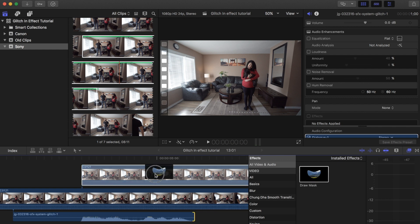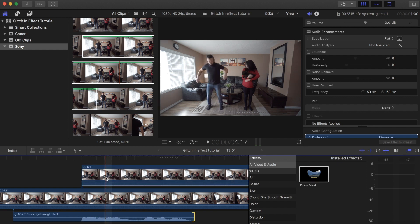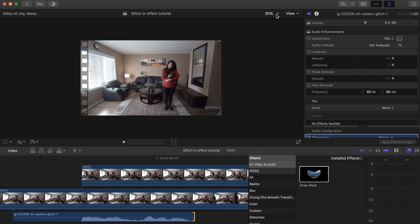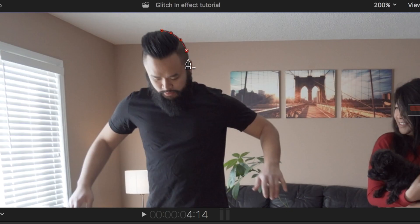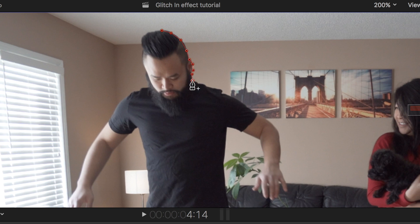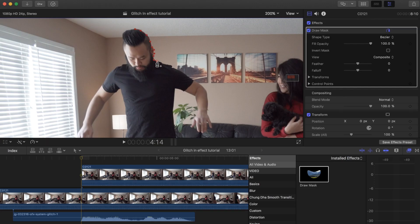Now go to your effects tab and drag the draw mask tool to the top clip only. It'll probably be easier to zoom in on the clip when you're doing this to get as accurate as possible. You're going to want to place the keyframes around the second subject that is going to appear in the shot. The more keyframes you add in here, the smoother the effect will look.